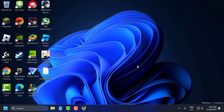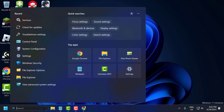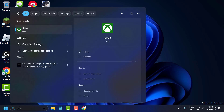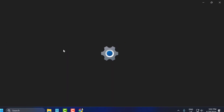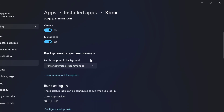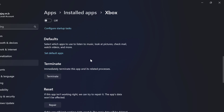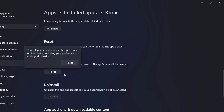If the problem is not solved, let's move on to the third solution. Go to the search menu and type 'Xbox', right click on the Xbox app and select 'App Settings'. Scroll down and select the Reset option.